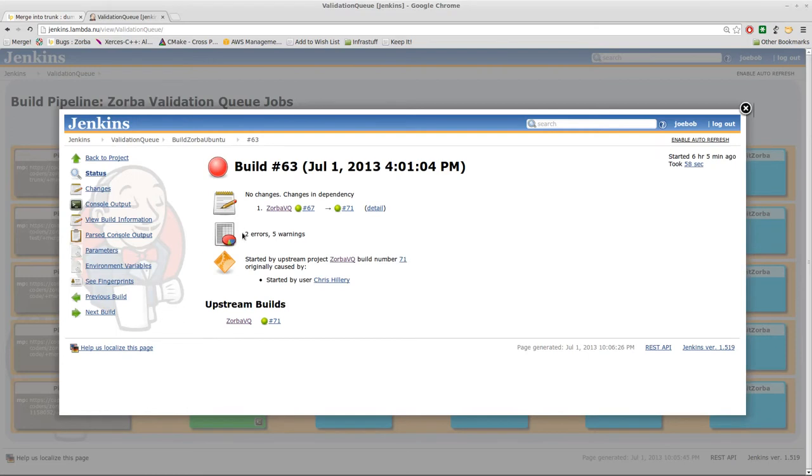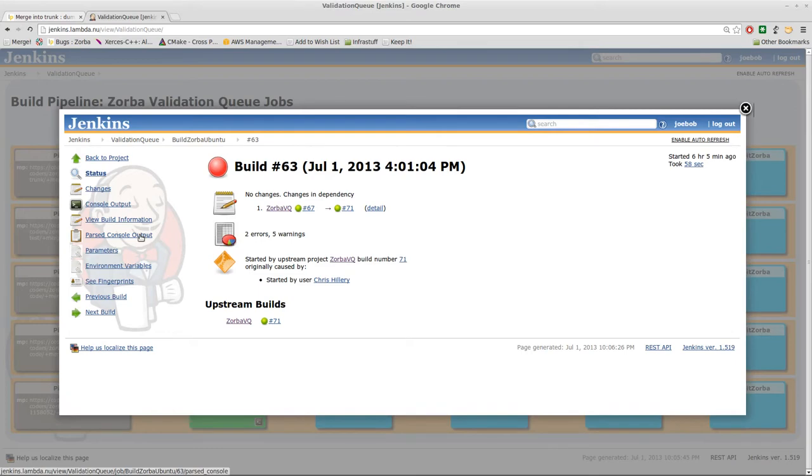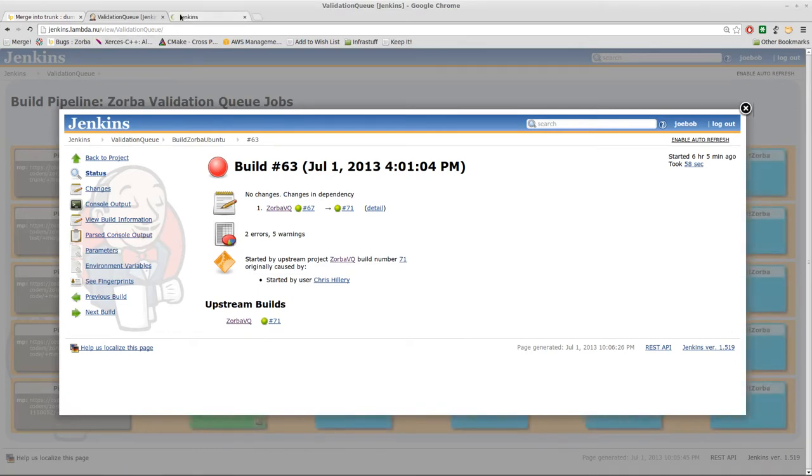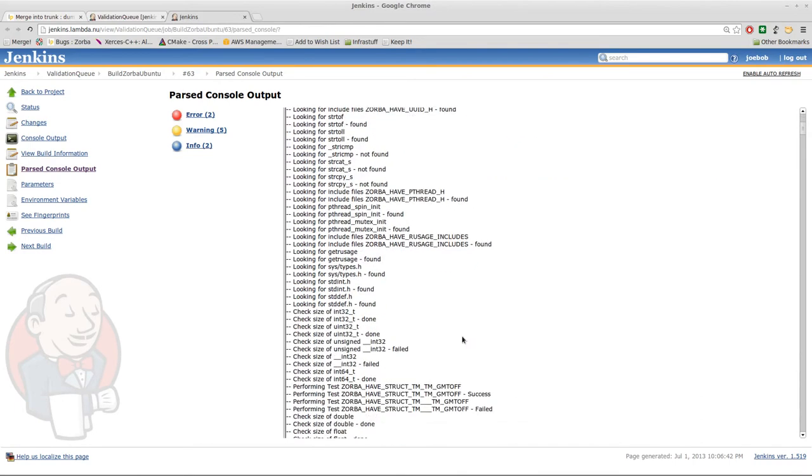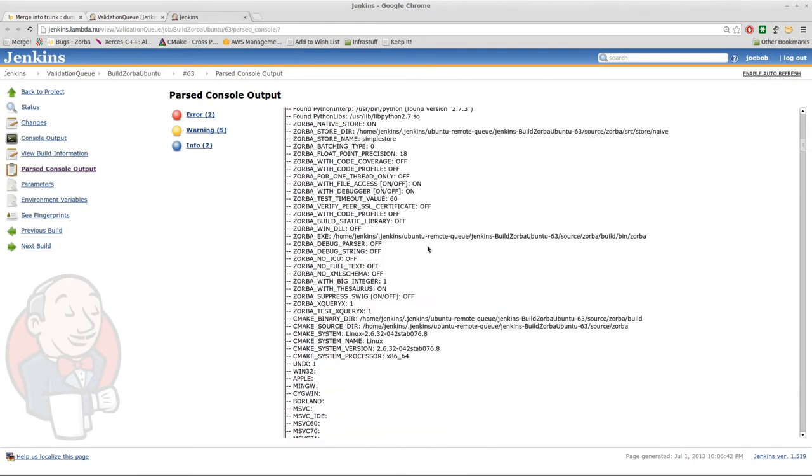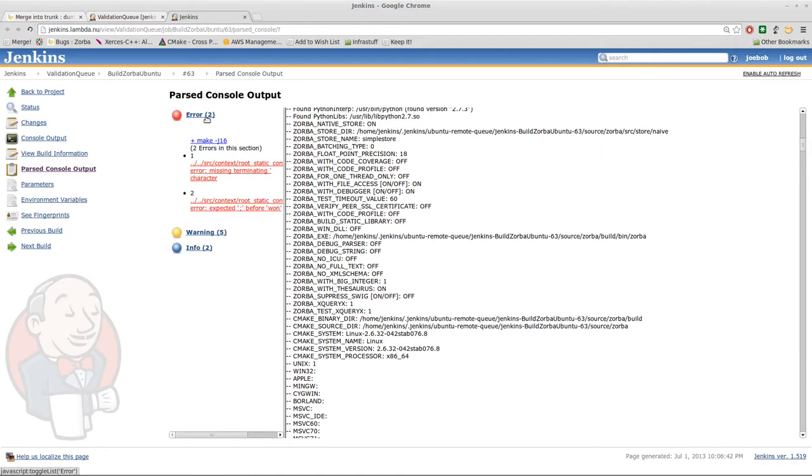In this case we see that there were two compilation errors in addition to five warnings. The easiest way to see that information about the build problem is to actually open a new window on the parsed console output here. So I'm going to click on that, pop it open in a new tab here, and here is the output from CMake and the build. I can see all of the errors. There were two. They both happened in the make section, which means there are build errors, not configuration errors.